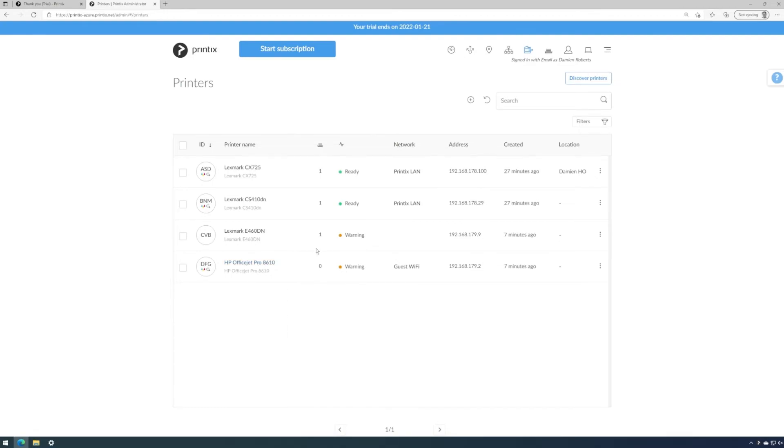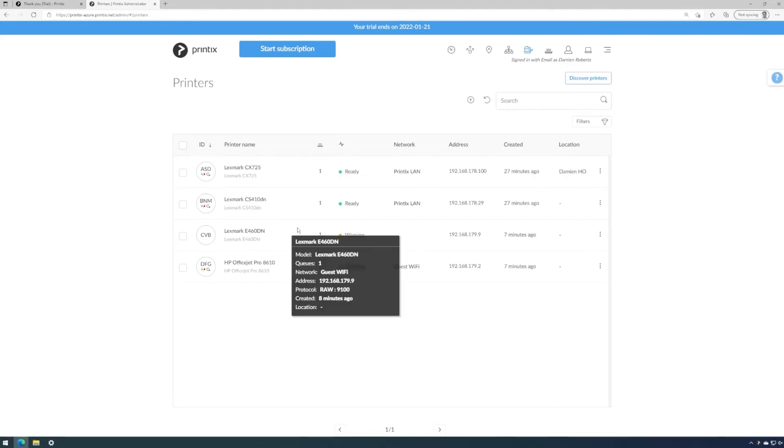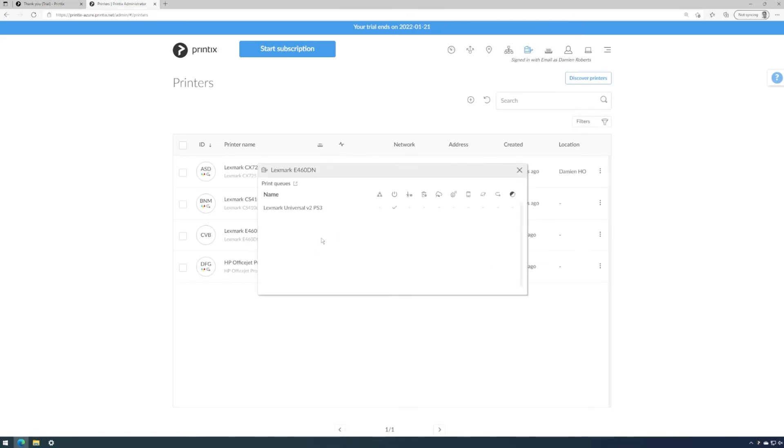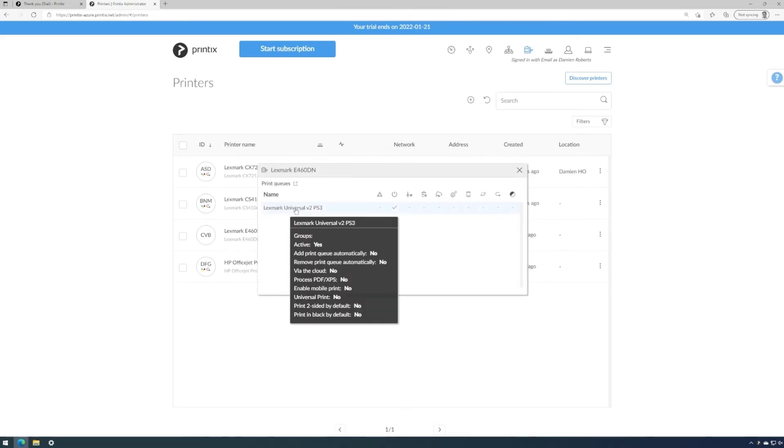This is because this printer is already set up on the laptop and Printix has discovered that. Because we changed the migration policy, we have zero printer queues for the OfficeJet because this isn't set up on the laptop. As we set up the tenant to not convert any queues, the printer queue is untouched on the laptop. And we are still printing the way we were before Printix was introduced.